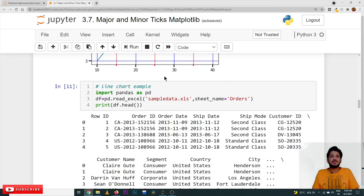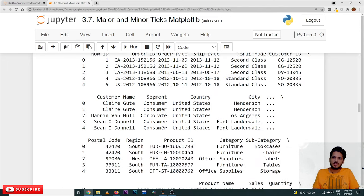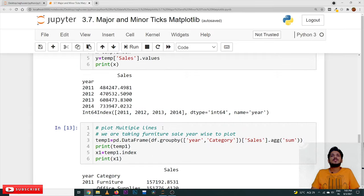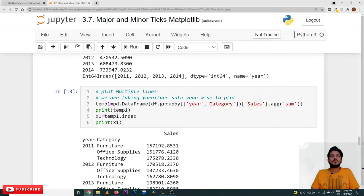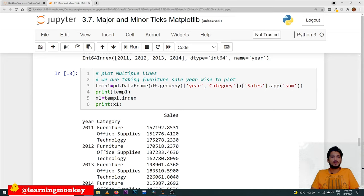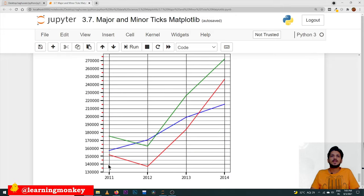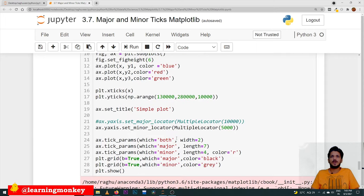Now let us apply this concept on our previous example which we discussed in the line chart section. This is the dataset we are following — we are constructing line charts on three values: furniture, office supplies, and technology. We have taken the sum of sales for each of these categories according to region. On those line plots, clarity was missing. In order to get the clarity, we now apply the major ticks and minor ticks using the same code we discussed. Hope you understand the concept.